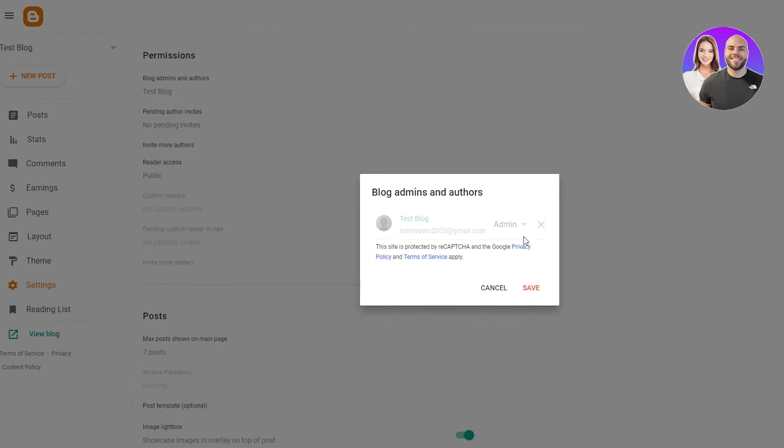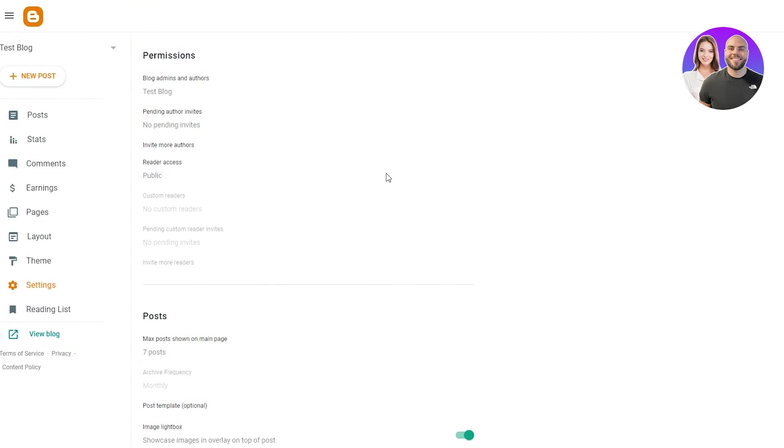basically this is to whoever you want to give permission to for your blog. If for example, if you want to give your blog to someone to customize and create, you can give someone else permission, just put in their email and give them permission.